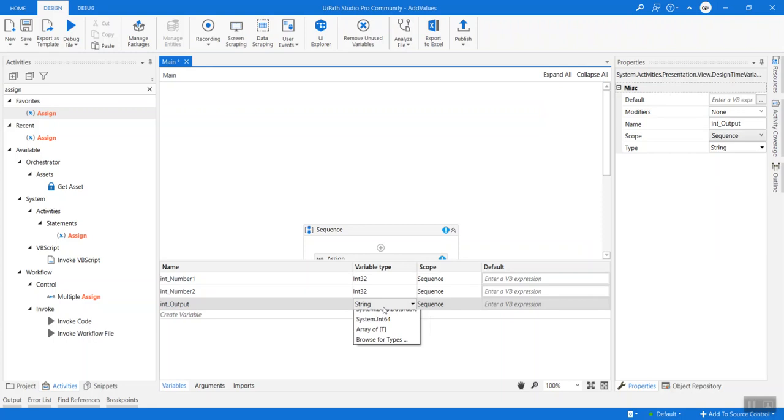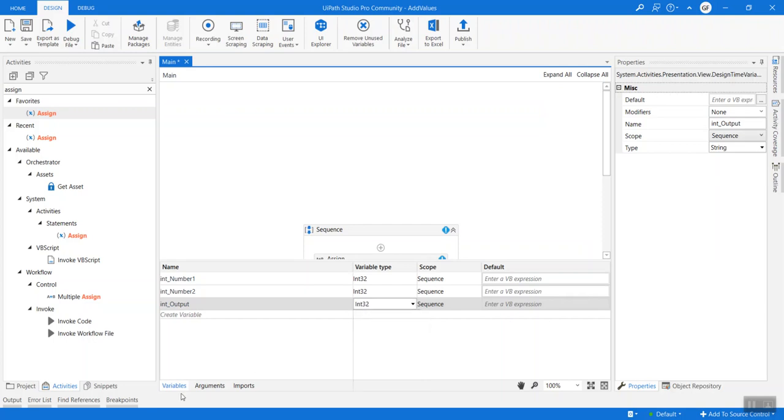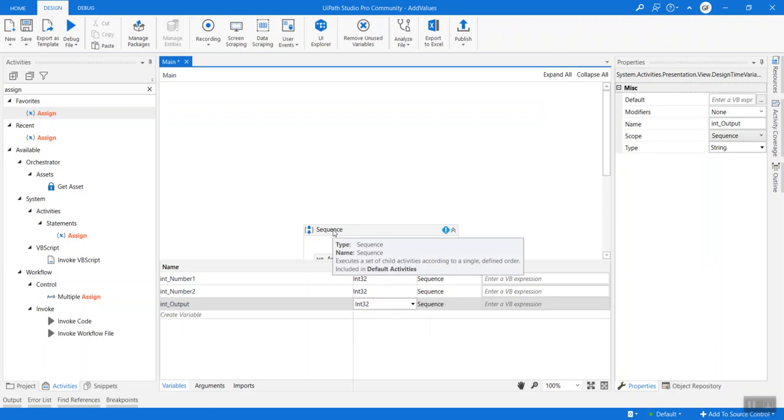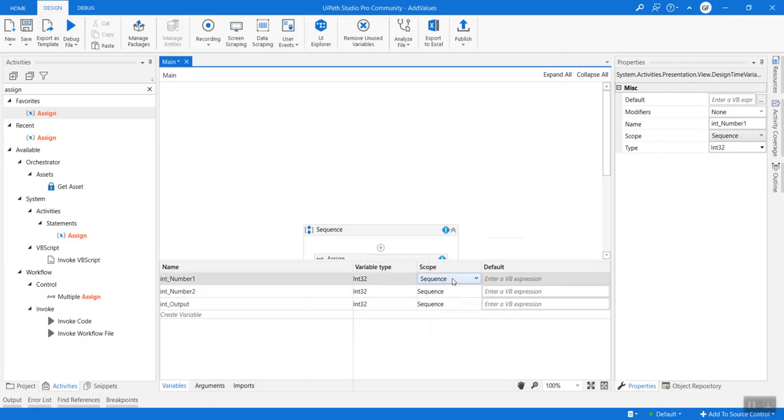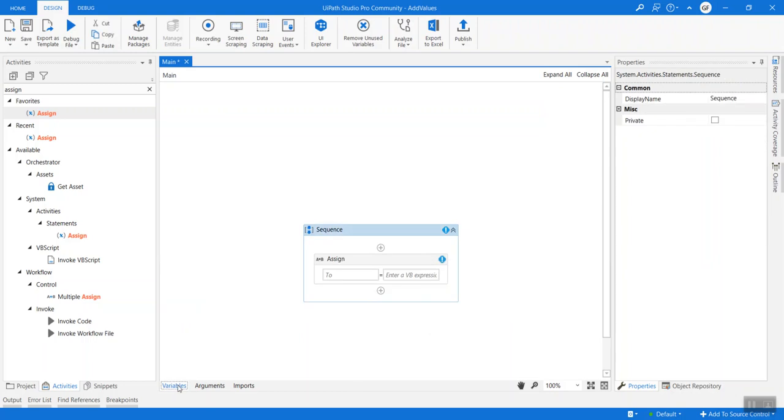The scope of all these three variables are limited to the sequence, so scope can be changed. Going forward we can see how important this is by creating any process.